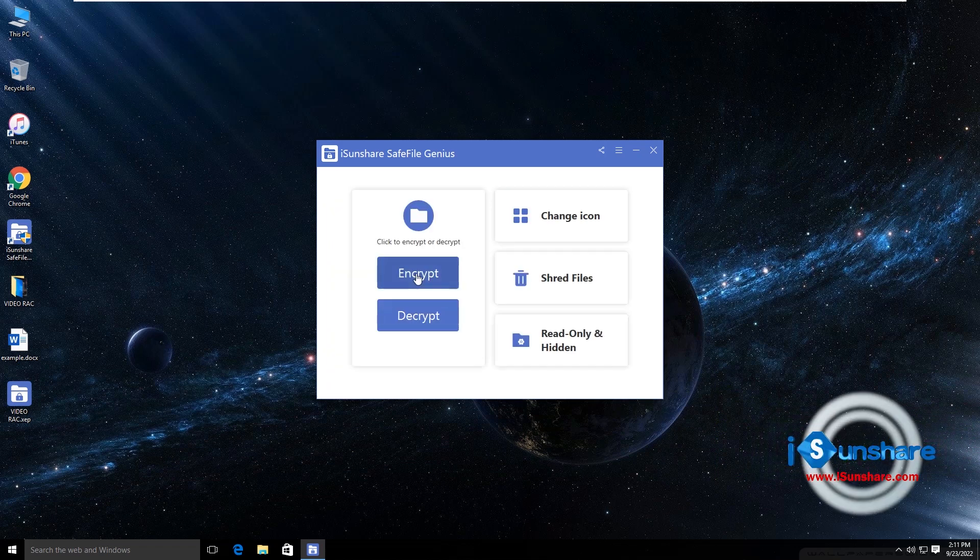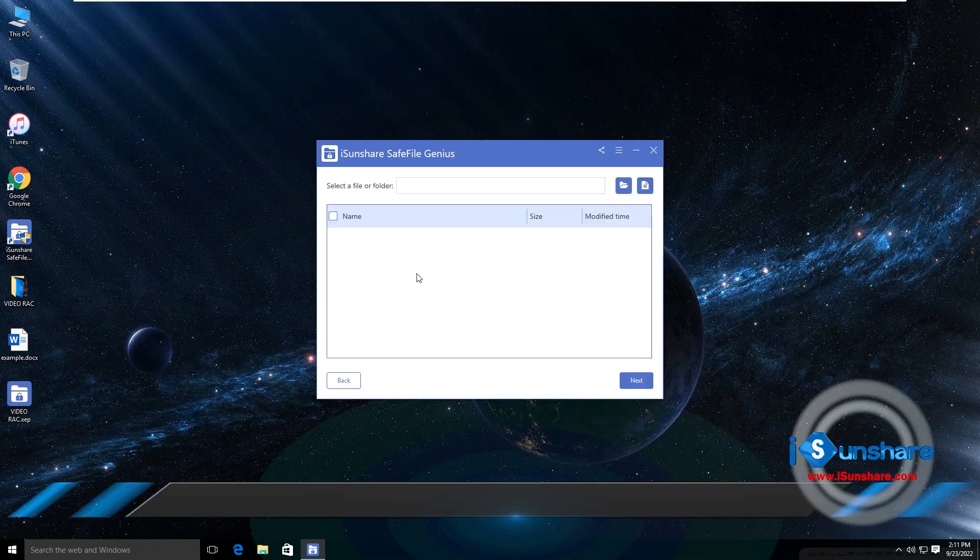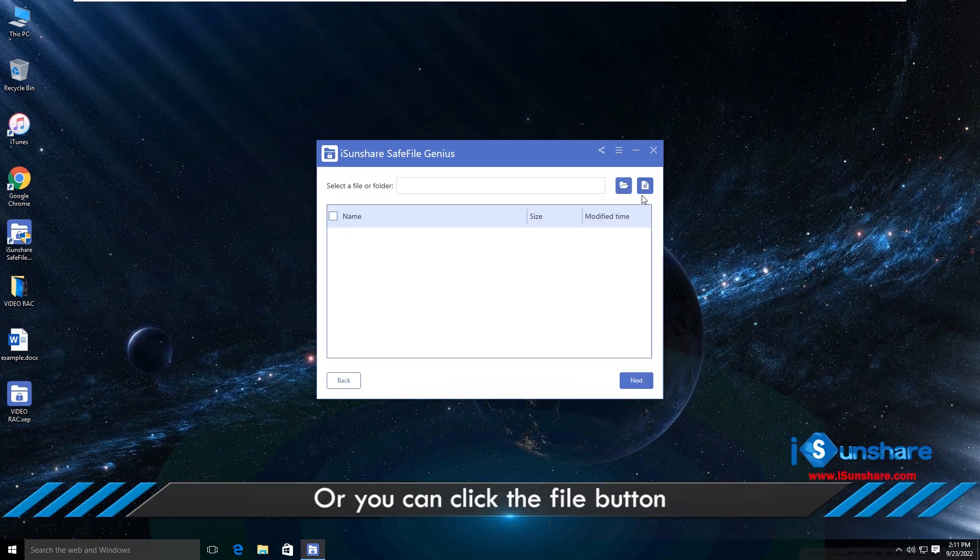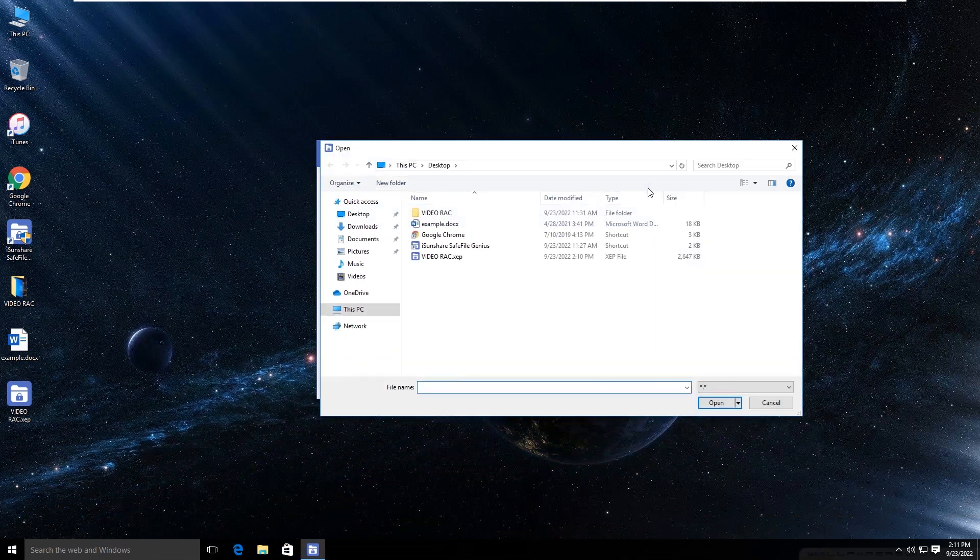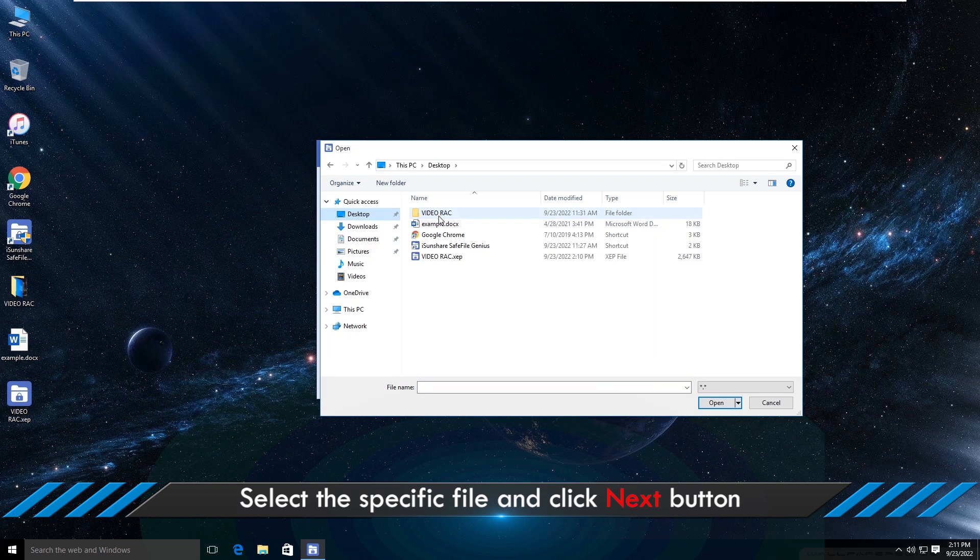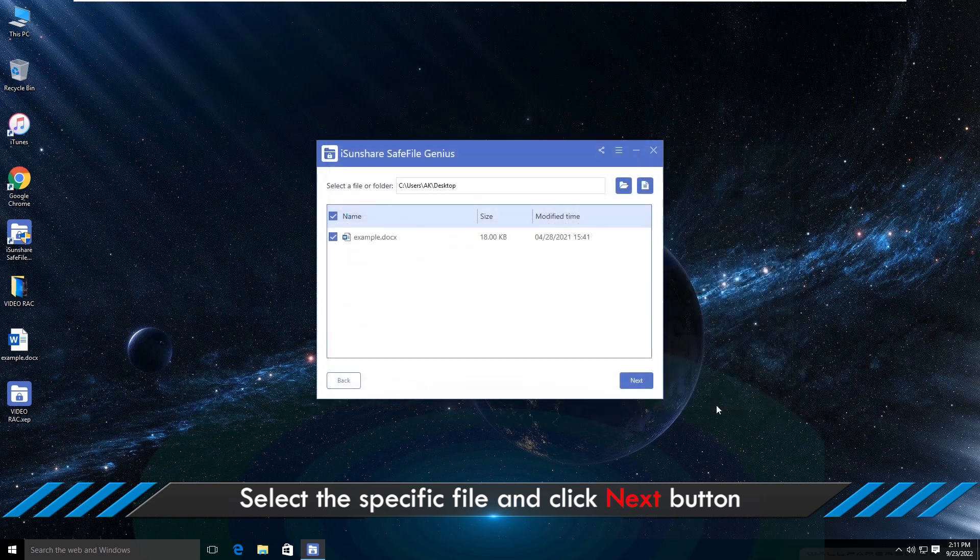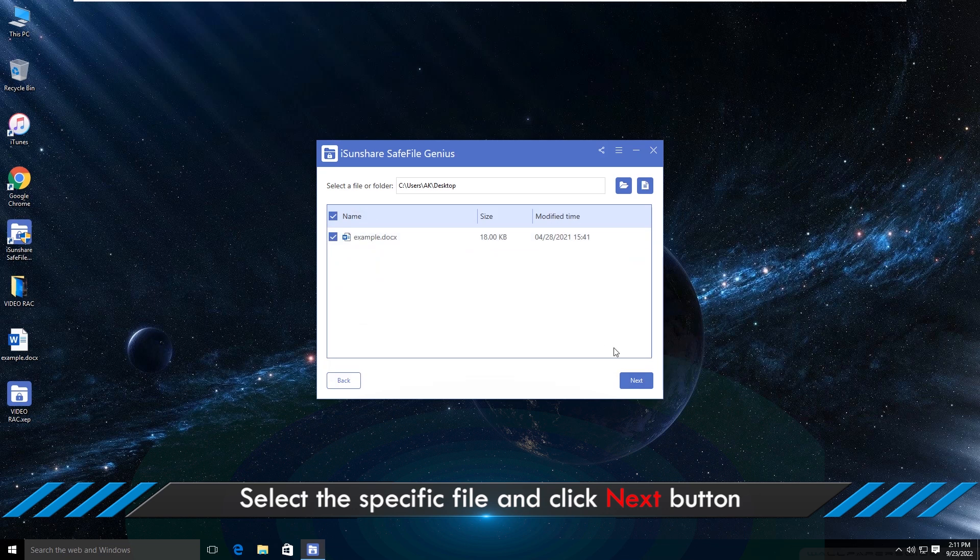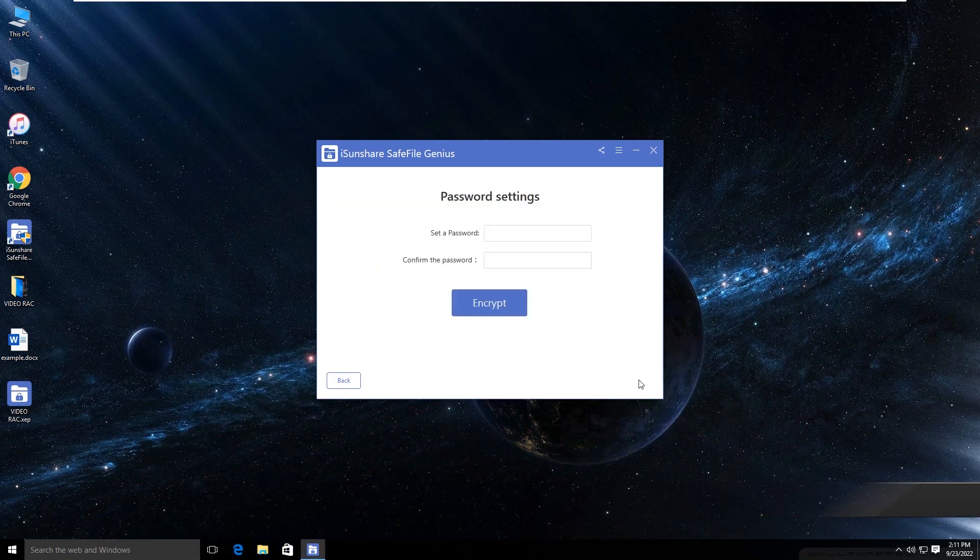If you want to encrypt one file, you can click the file icon on the software interface. After that, encrypt it with the password.